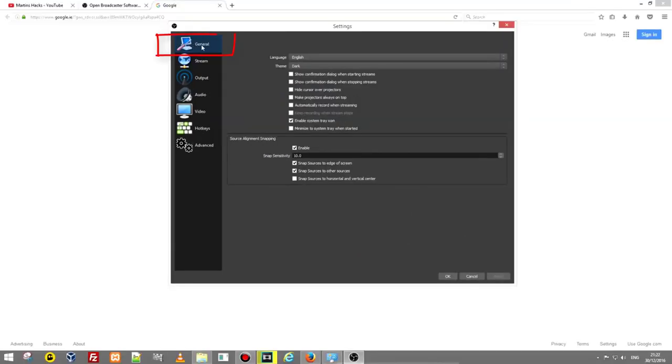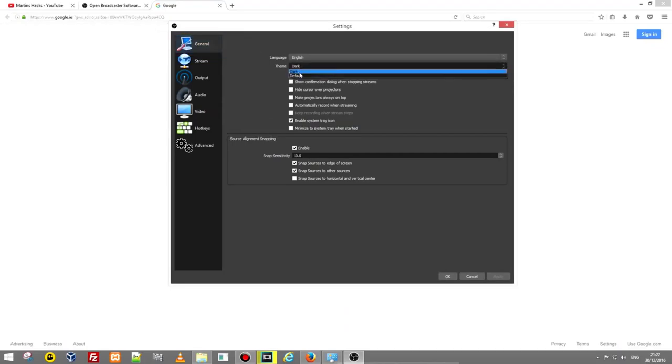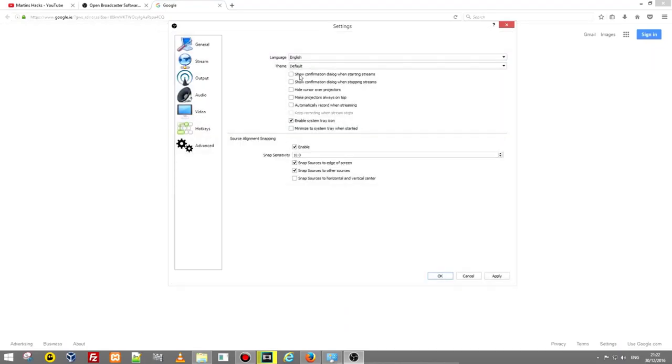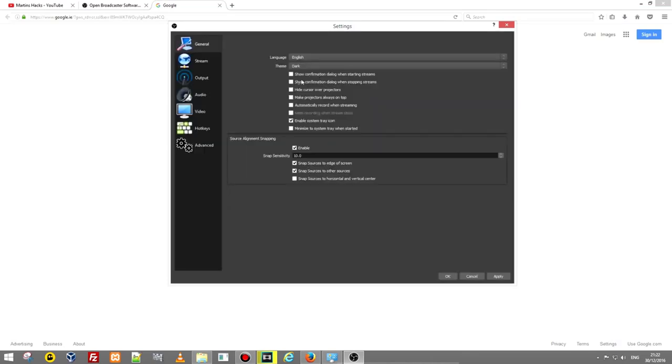In settings, the first tab which will be active on the left hand side is general and as you see my theme is dark. You can change it to default which is kind of a white theme but I don't like white so I'm using dark theme. This just changes the theme's color and other things are not really important here on this general tab.